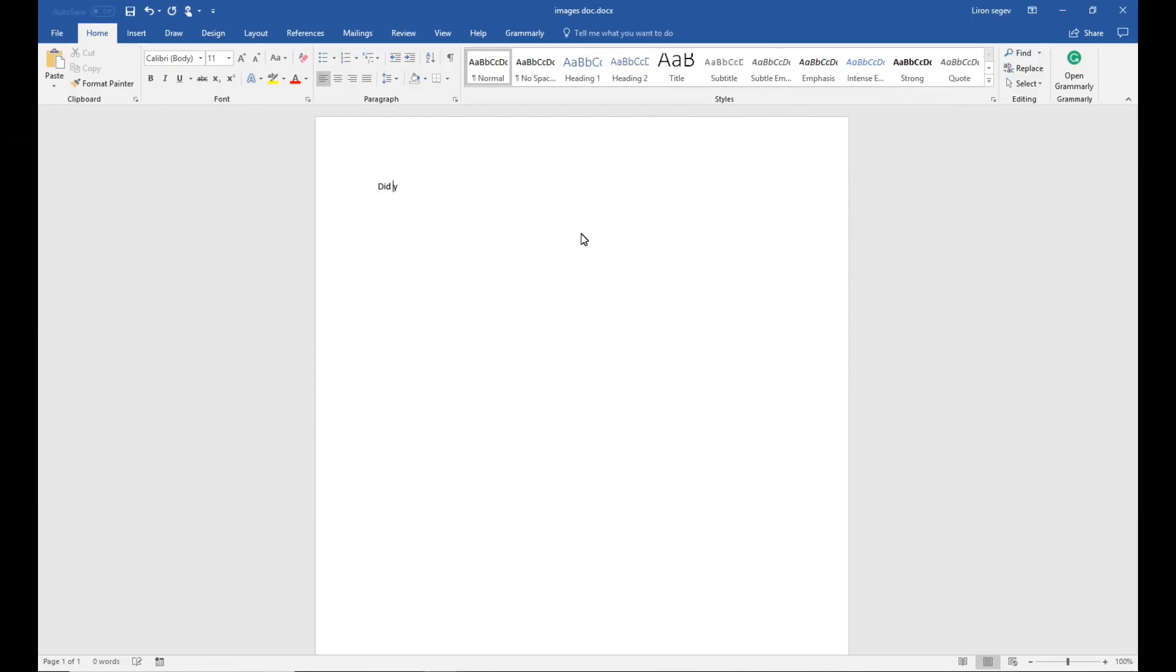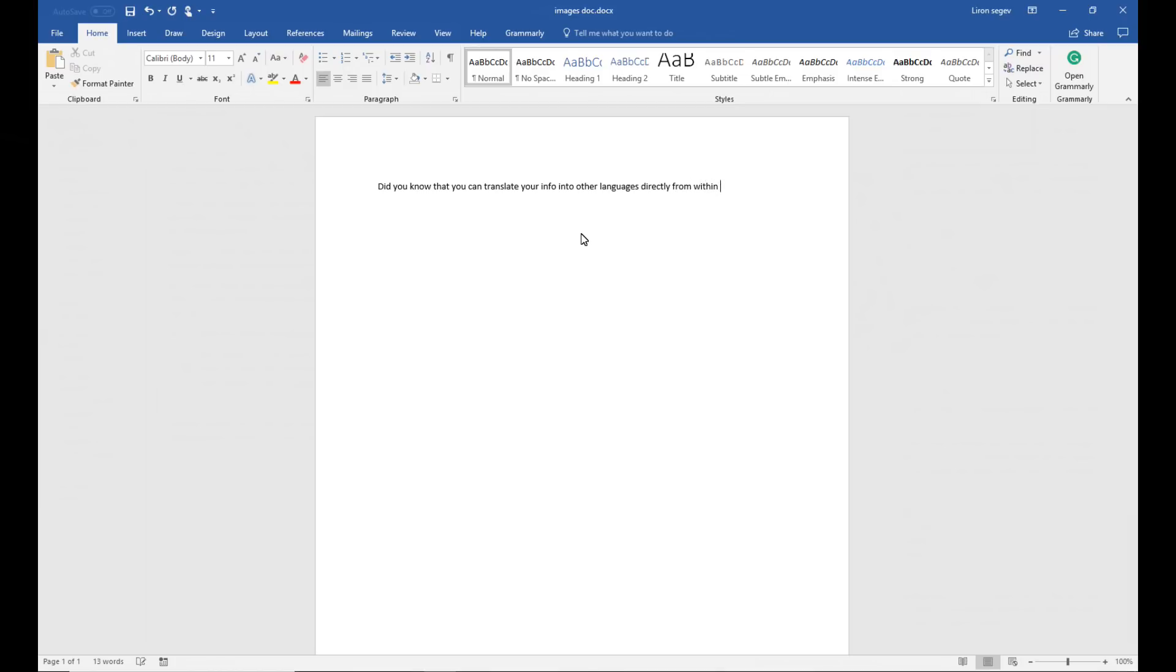If you happen to need to translate your document into other languages you can obviously use an external service but you can also use Google Translate which many of us do but that requires a copy and paste to go in and out of the document. Well in Word it's got a built-in translator. Check this out.